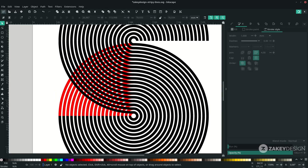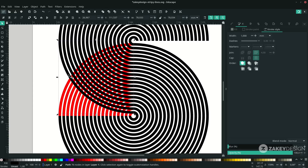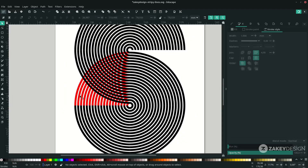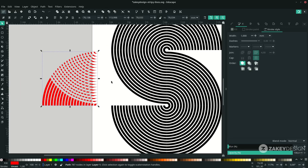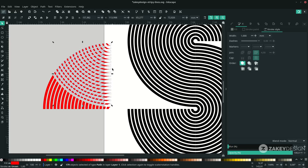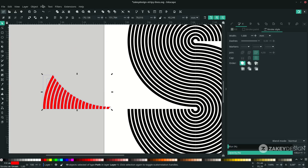I only want this part without the overlapping section. Click the stripy lines and press Ctrl+D to duplicate. This is the duplicate — hold Shift, click the red shape, and go to Path > Difference. As you can see, there's a path to delete: go to Path > Break Apart, select the unwanted part with the transform tool and press Delete, then in Path choose Union.